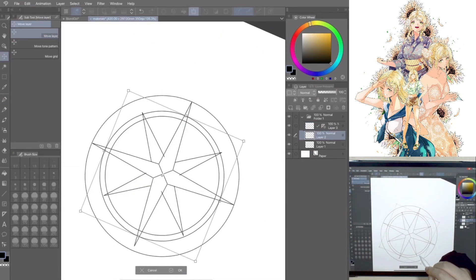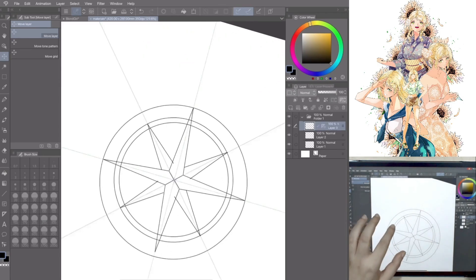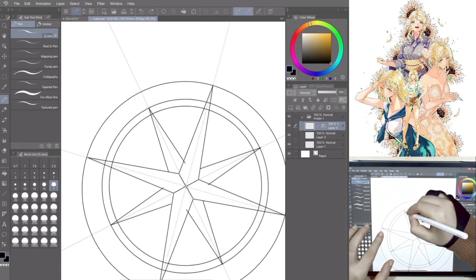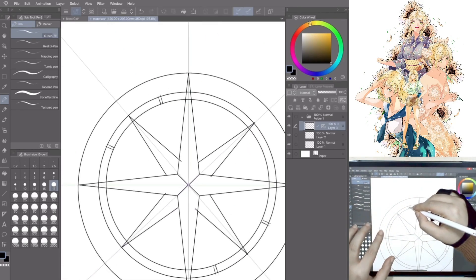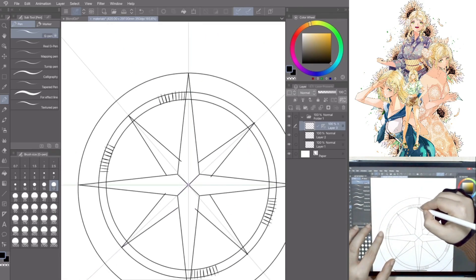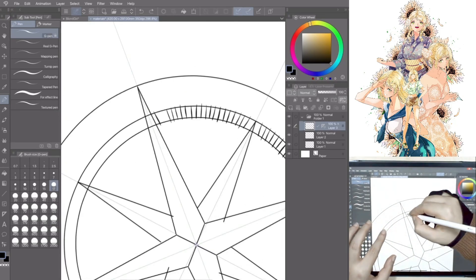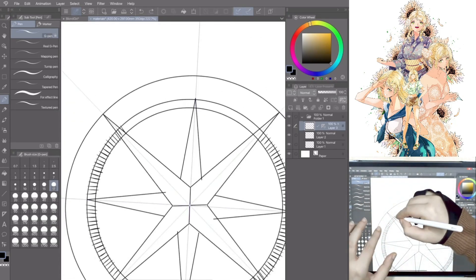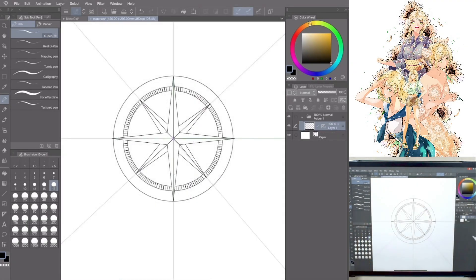Refine the compass rose, add line details and scale the shape by going to Tool, Edit, Transformation, Scale Rotate. Done!